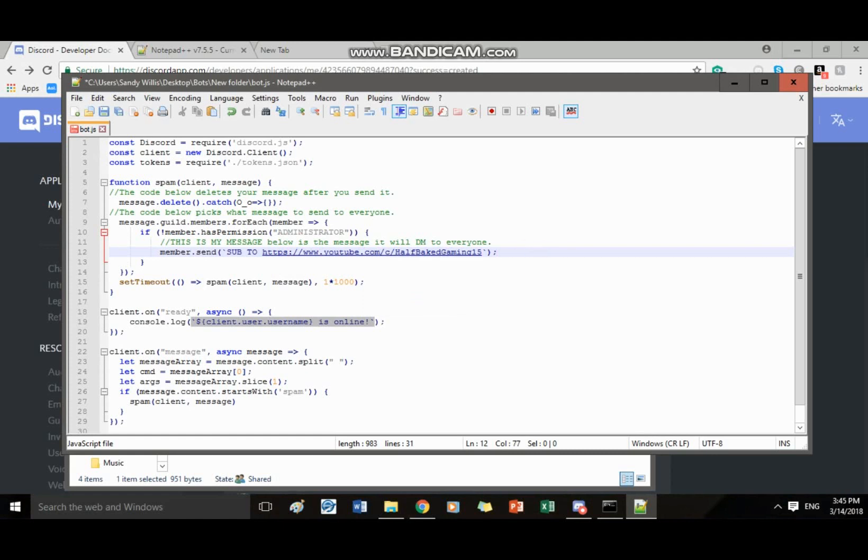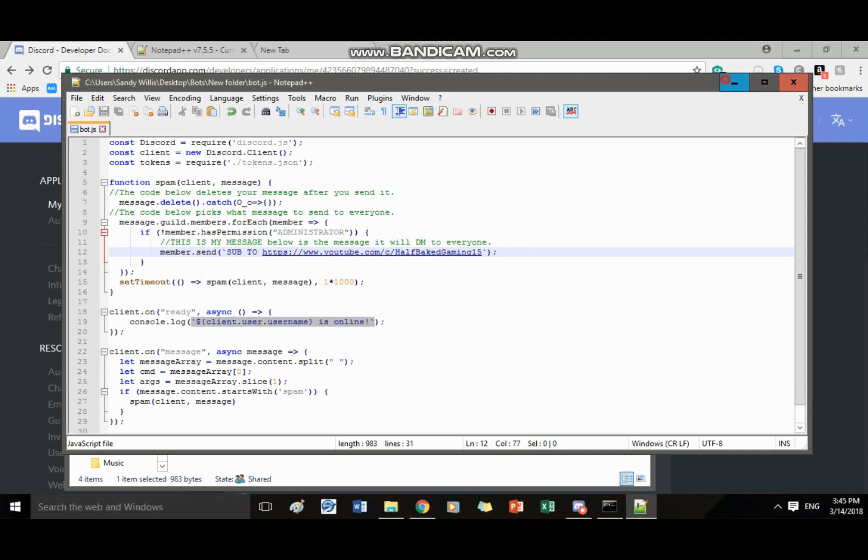And it'll DM that to everybody on the server which is just you right now. So if only I'm on the server and I'm gonna save it.